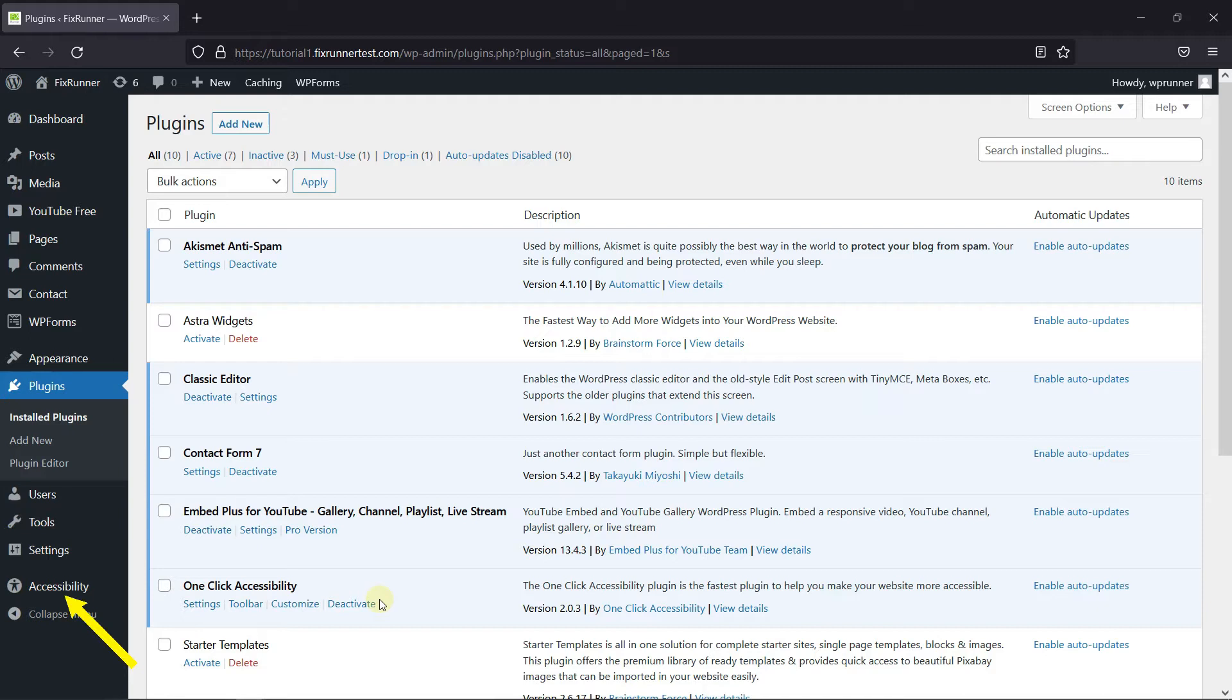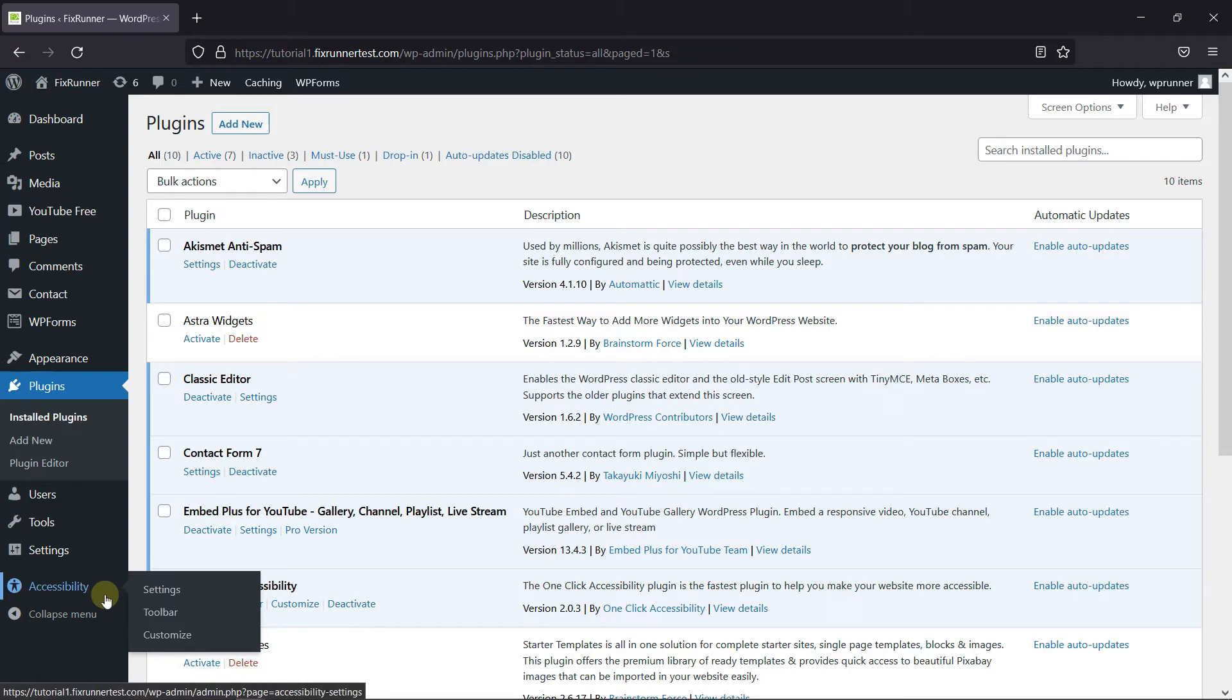If you notice, you can see the accessibility icon on your dashboard. Go to the icon, then click on Settings.